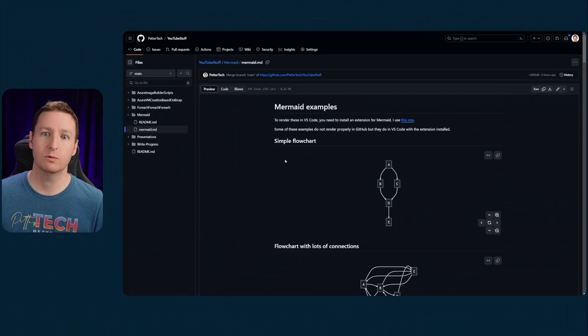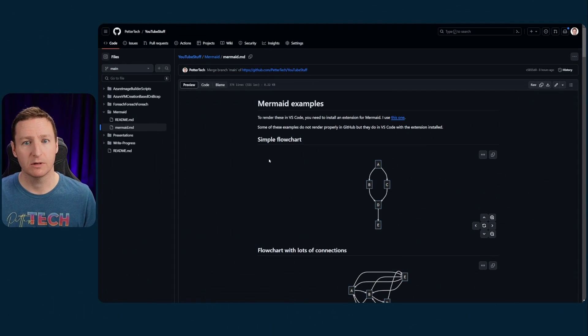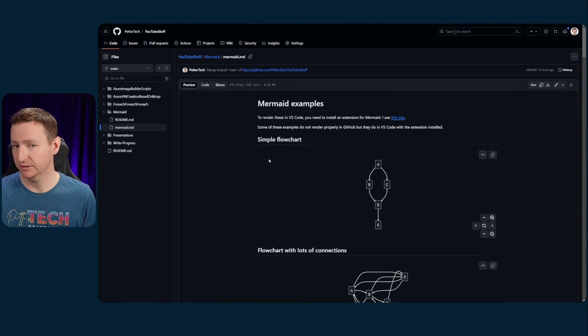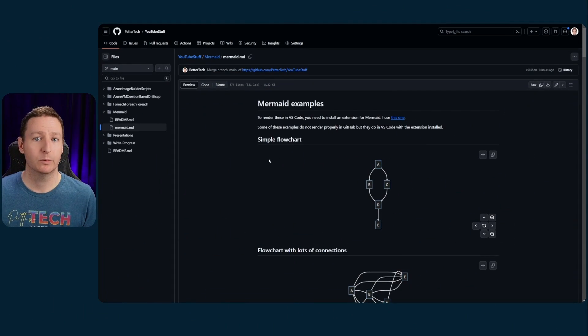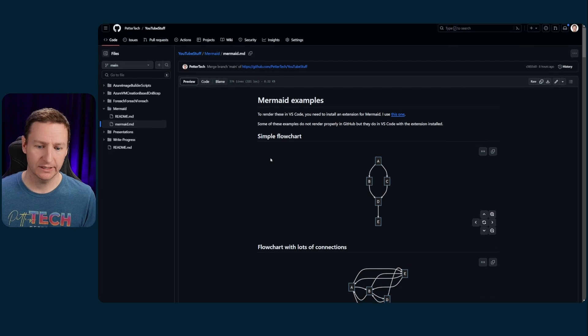So like I said, Mermaid is a tool to create diagrams and other types of visualizations through code, meaning that you just write your code in a markdown file. And when you open up that markdown file in a tool that supports Mermaid, it will be rendered as graphics.